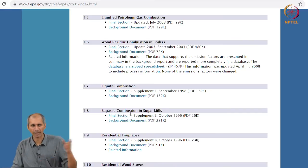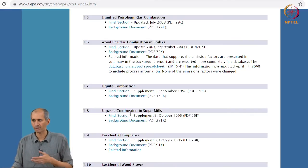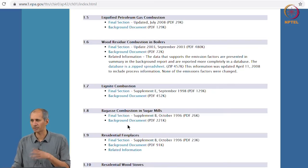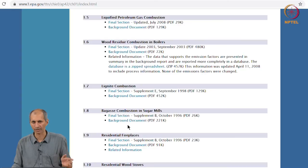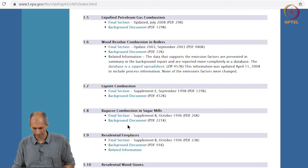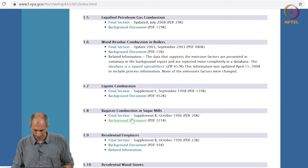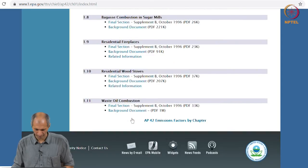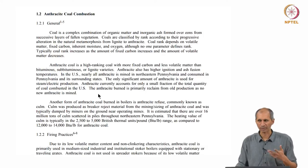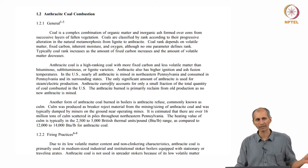Some of these are applicable in different places and can be adapted straight away. Residential fireplaces, for instance, are not very commonly used in India. Taking anthracite coal combustion as an example, AP 42 gives a general description of the combustion process, which is very important because the emission factor depends on that.